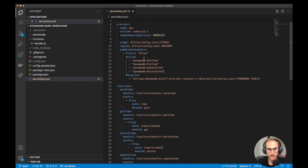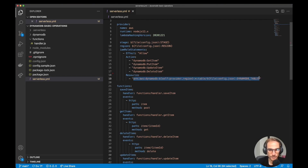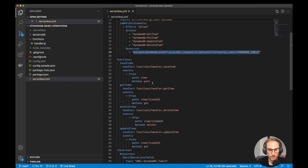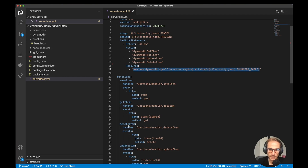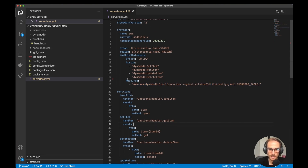Another thing to notice is that I have to give permissions to my Lambda functions. So I'm adding the IAM role statement to give my Lambda functions permission to get, put, update and delete items on this specific table, which I get from the config file — because by default, Lambda functions don't have permission to get or create items in a DynamoDB table. With the Serverless Framework you can also do more granular permissions by adding an IAM role statement on each function, but for simplicity here I'm adding it in the default statement.